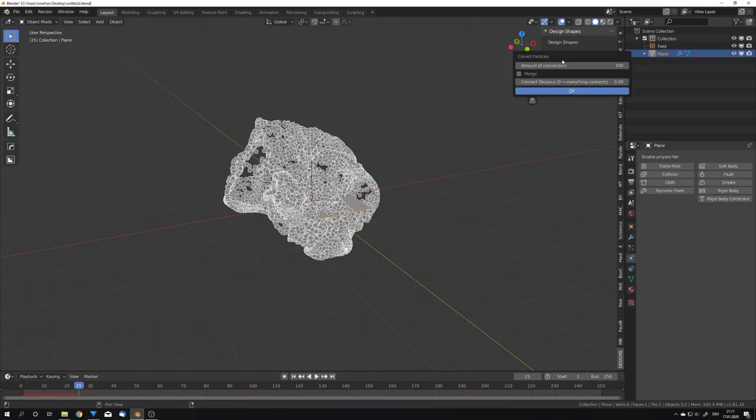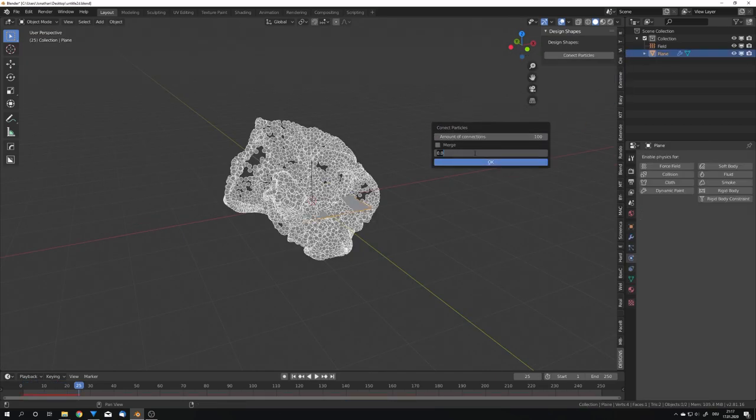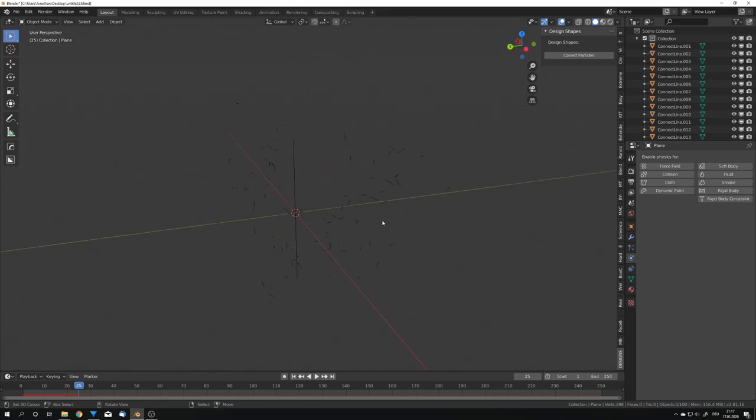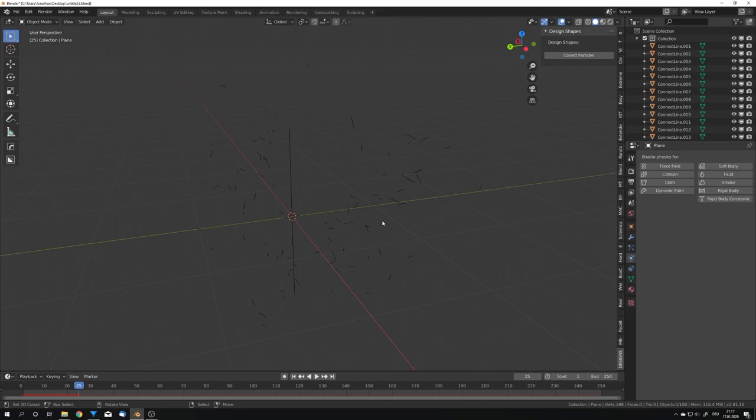If I now hit this again and choose a connect distance of 0.1 and hit OK, we should now be able to see that our connections are much shorter. For something like this, you would have to turn up the amount of connections a lot. For the thumbnail, I for example used 8,000.